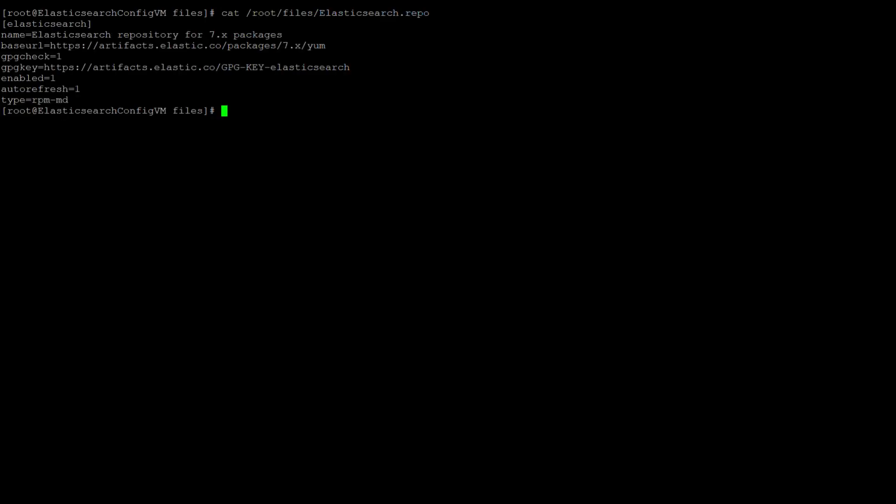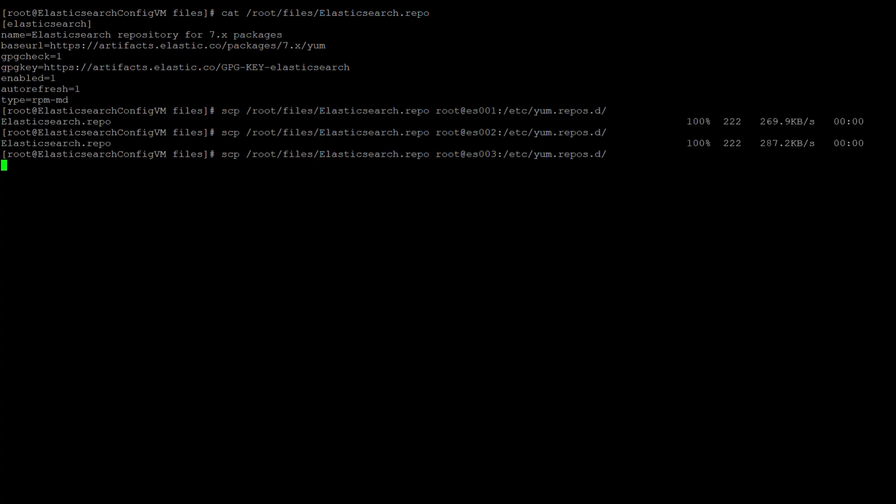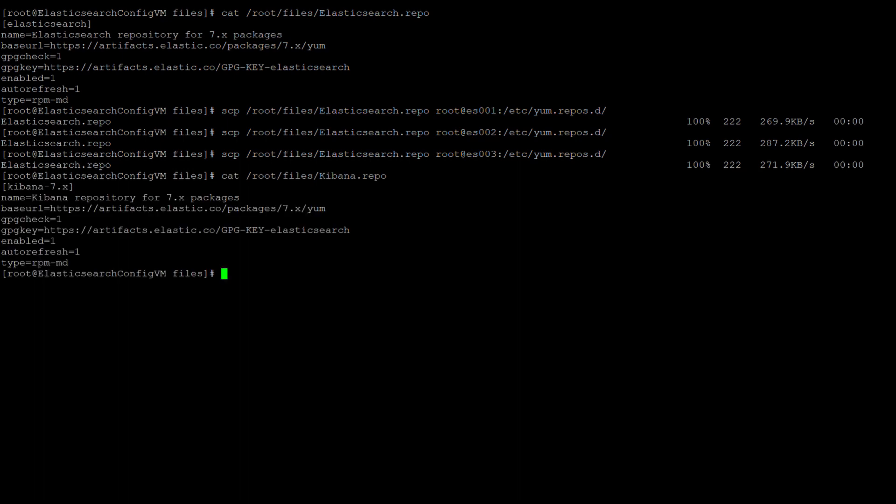First, Elasticsearch.repo. This file will go into /etc/yum.repos.d. Let's go ahead and secure copy it onto all three nodes. Next is Kibana.repo. This file will go into the same directory, /etc/yum.repos.d. We'll secure copy it onto the three nodes as well.